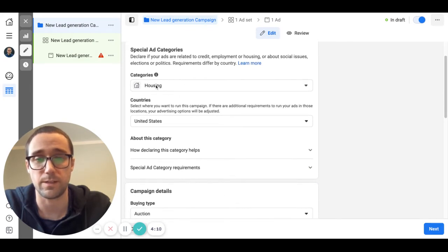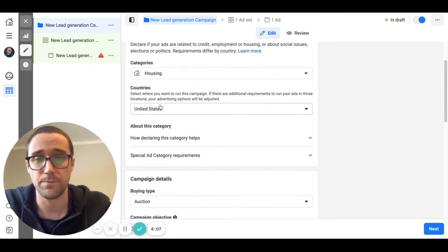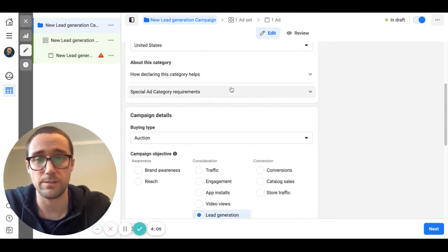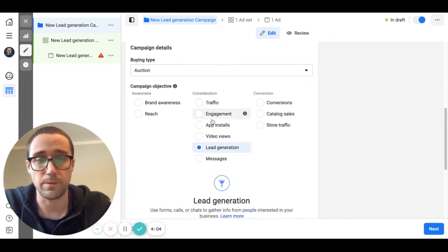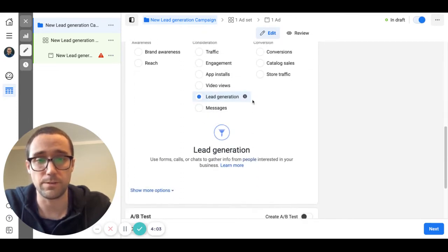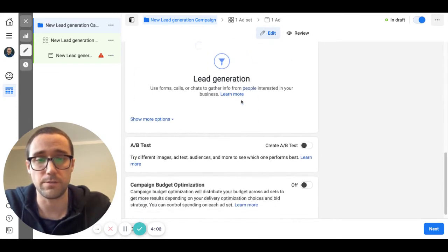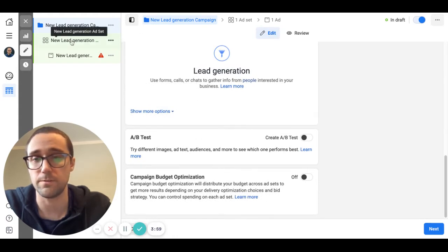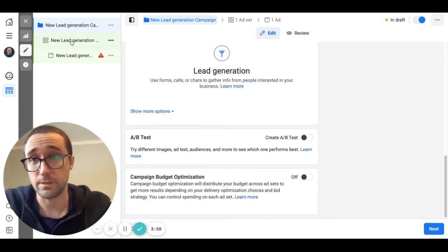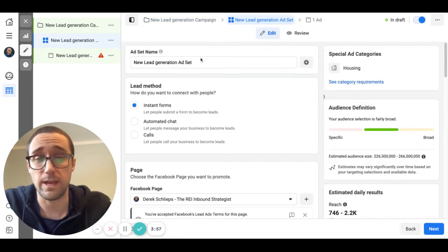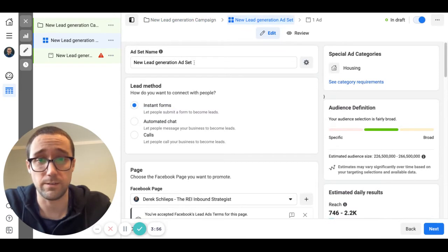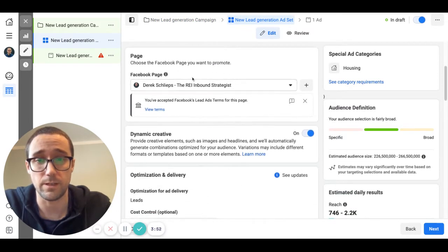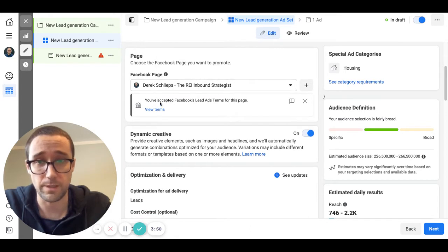Here you're just going to make sure that the special ads category for housing is selected. That's very important. United States, you're going to go down. This should be under lead generation and you don't need to worry about that other stuff.